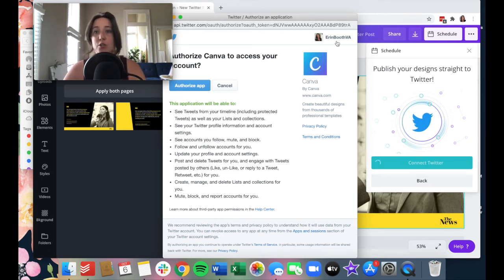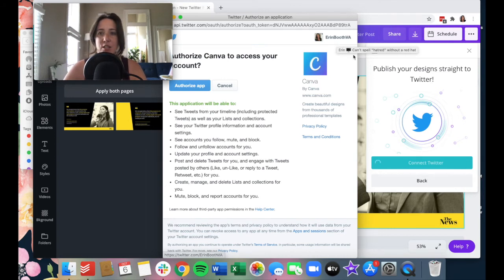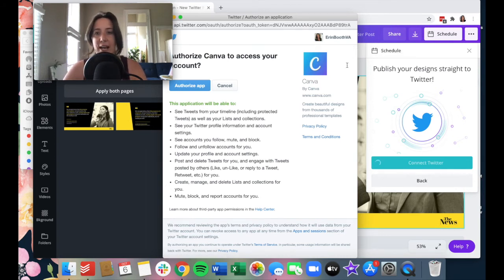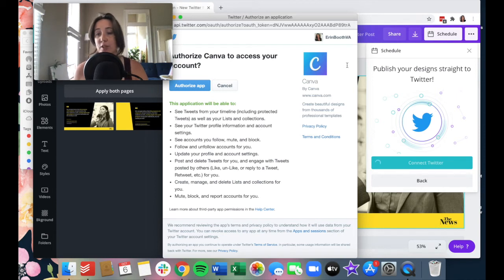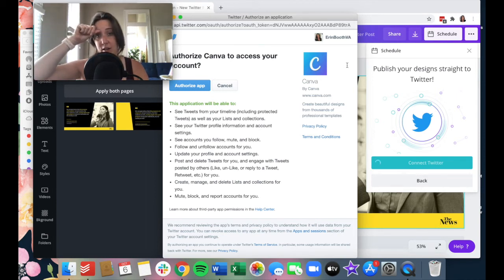Now, I do want to let you know if you are a social media manager and you manage many different accounts, whatever account you're currently signed in on. So for example, I manage three different brands on Twitter.